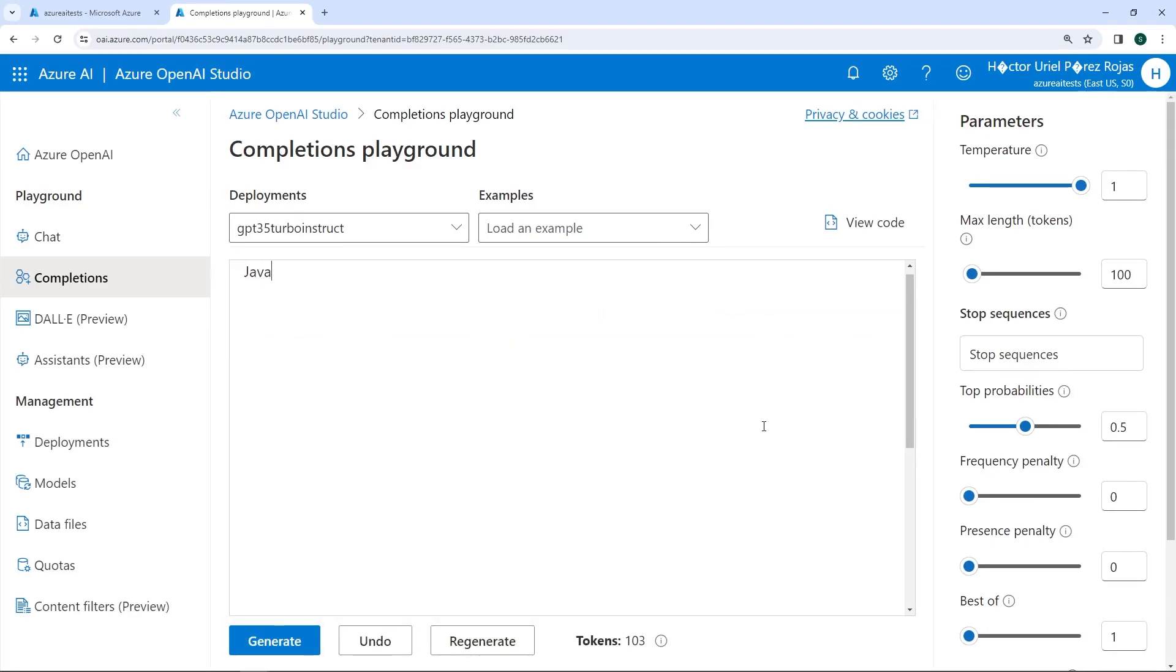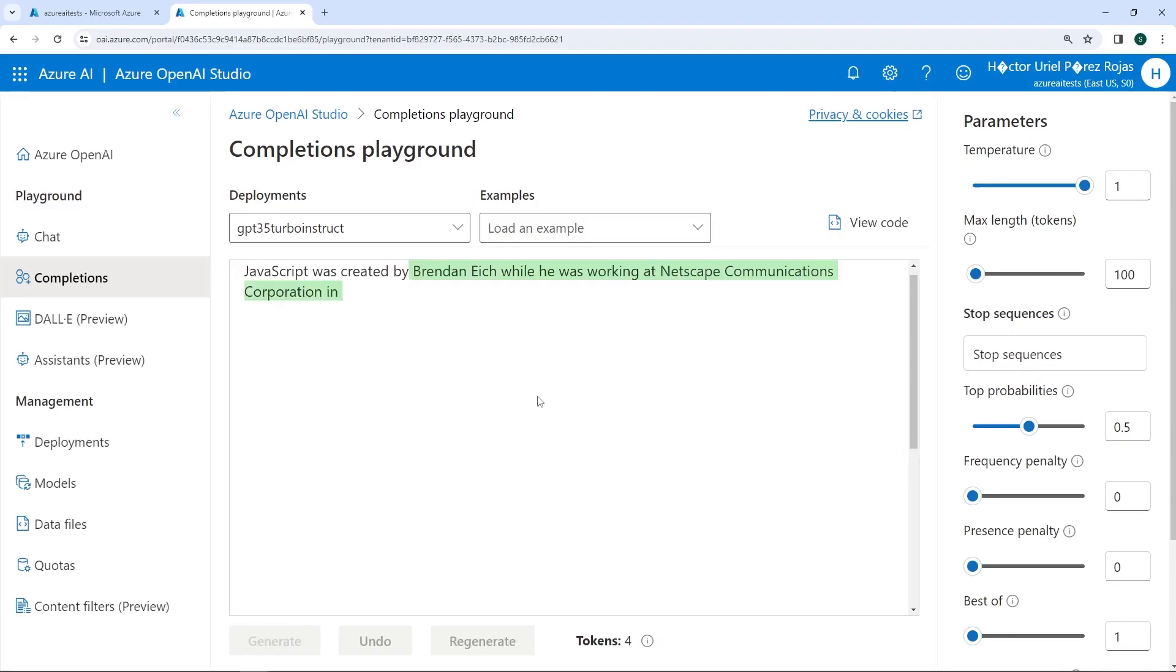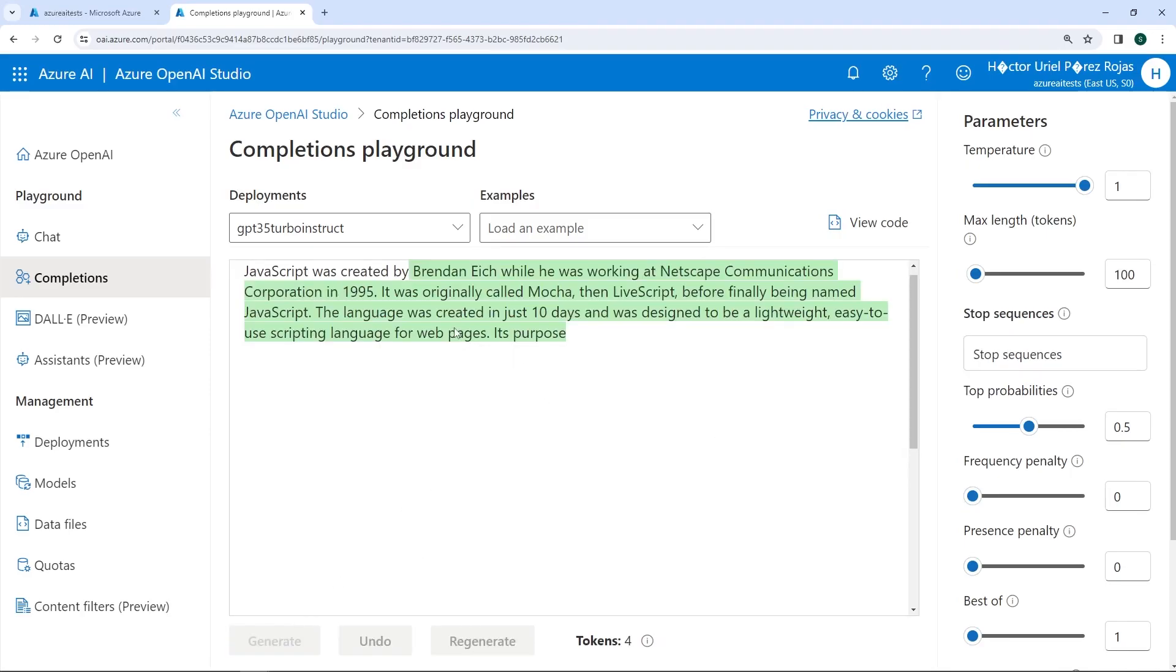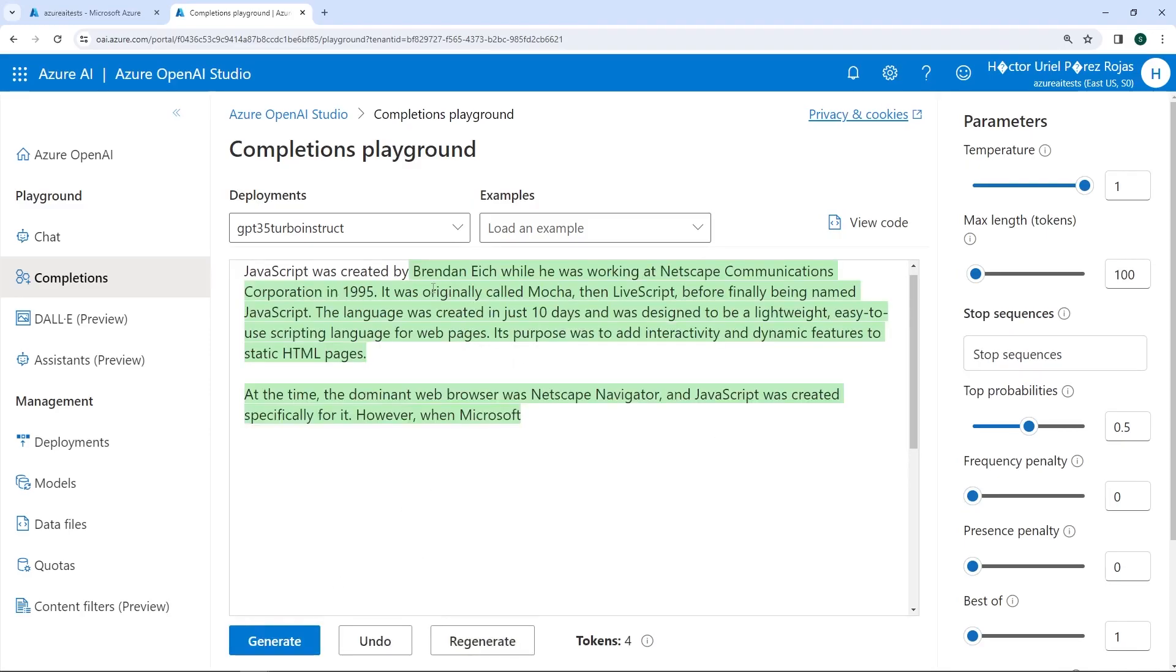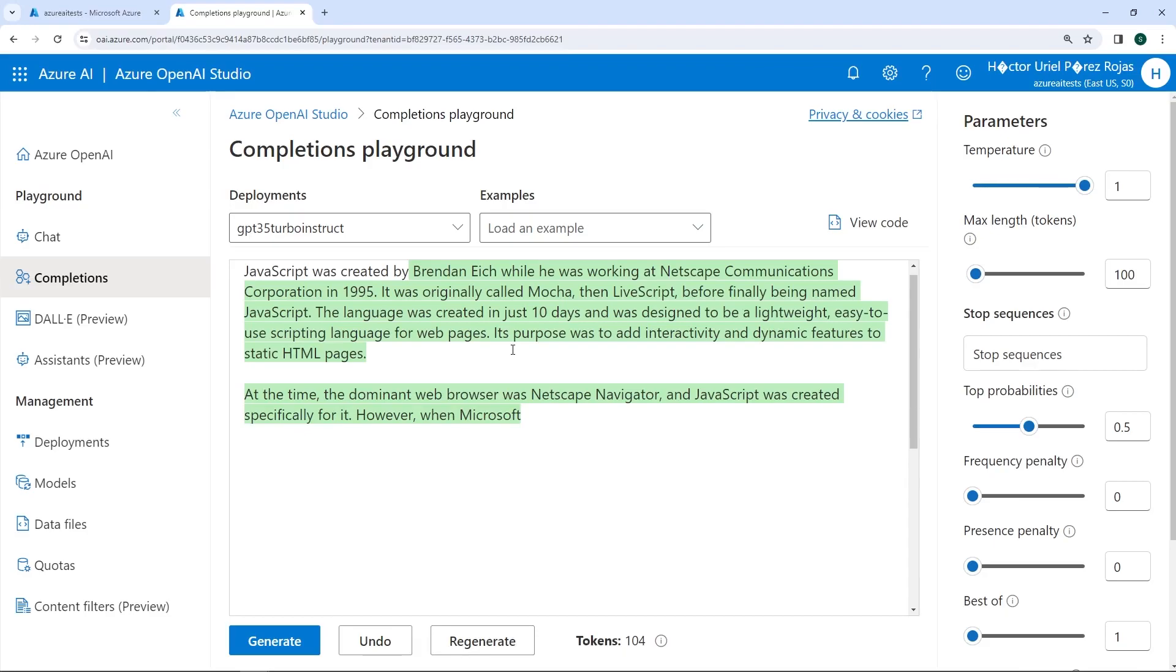Let's try another prompt. For example, JavaScript was created by... What do you think this will generate? Well, this will tell us who created JavaScript. Here we have information about how it was created and more details that could be interesting or of interest to us. Now you can see that, as part of this text, it seems that at the end the text isn't completing correctly.